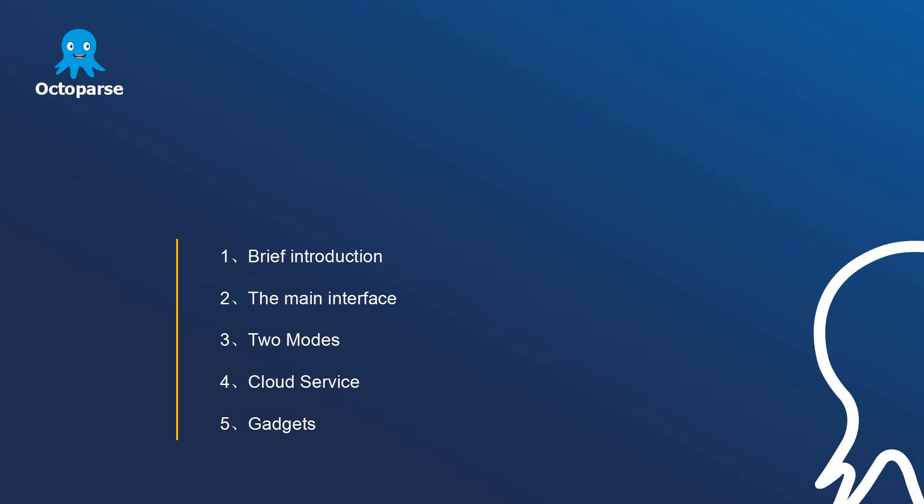The brief introduction, the main interface, our two modes, crowd service, and our two useful tools.